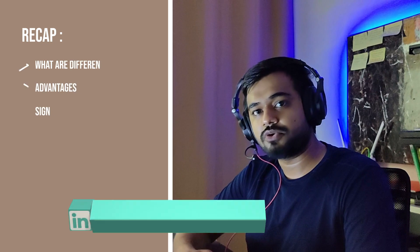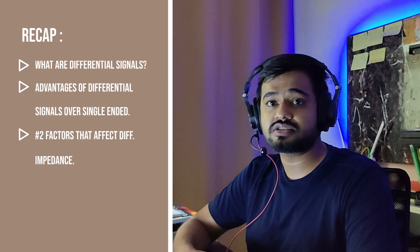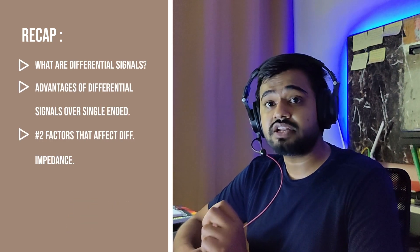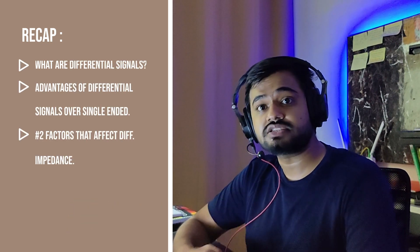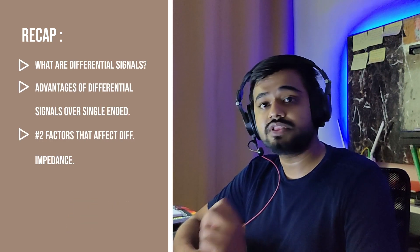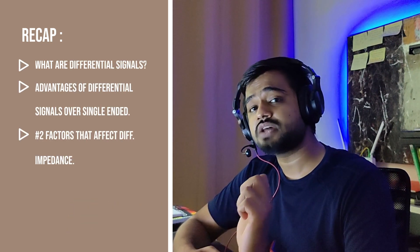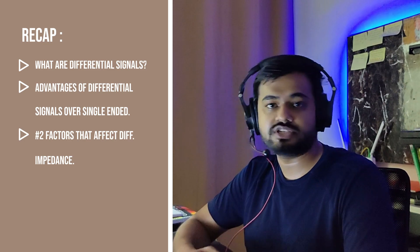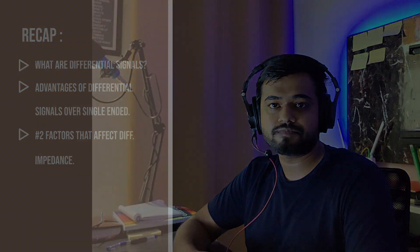In the previous video, we talked about differential signals, its advantage over single-ended signals with two factors that affect differential impedance.